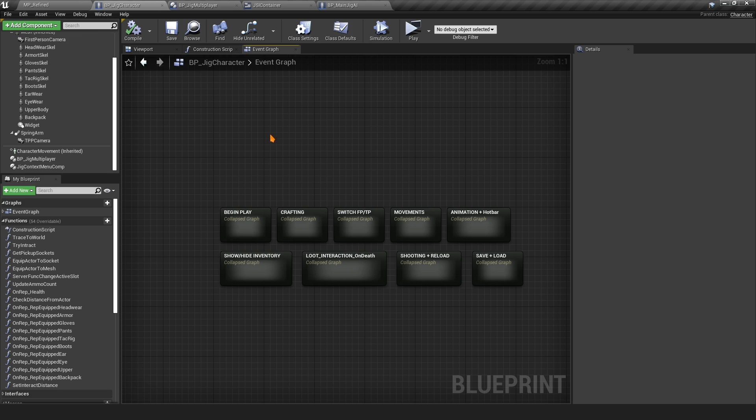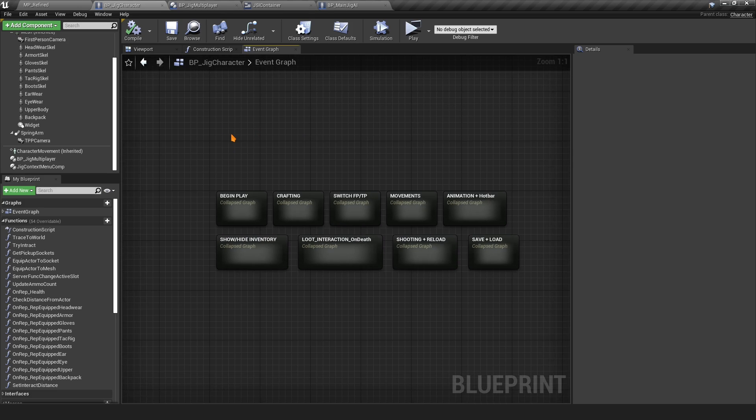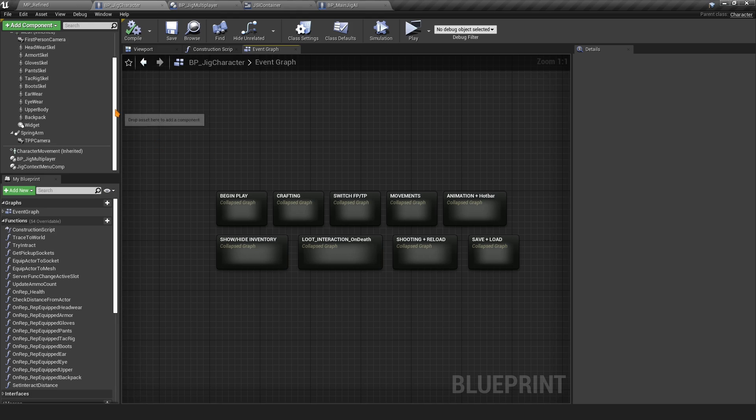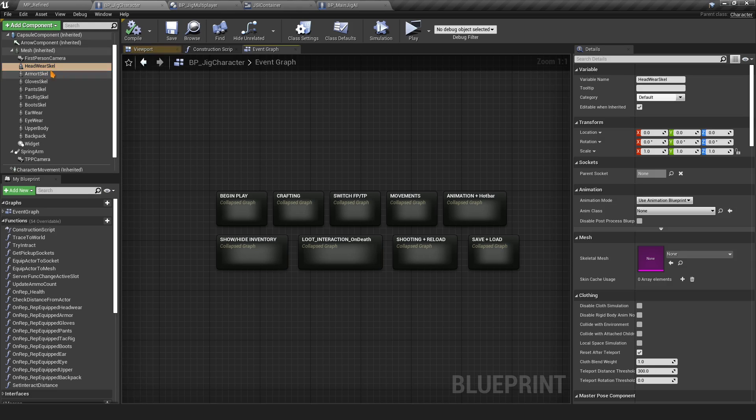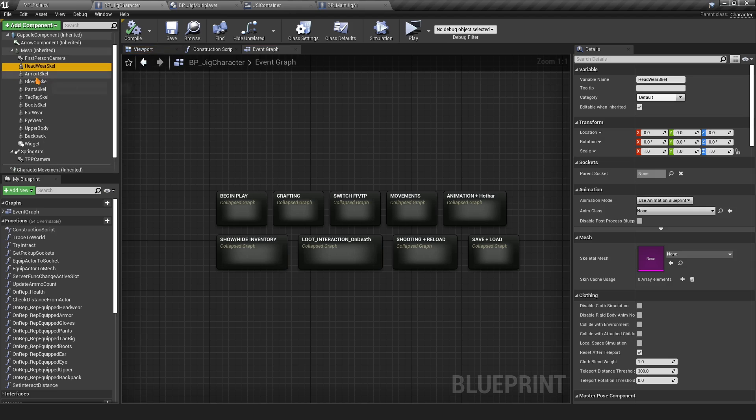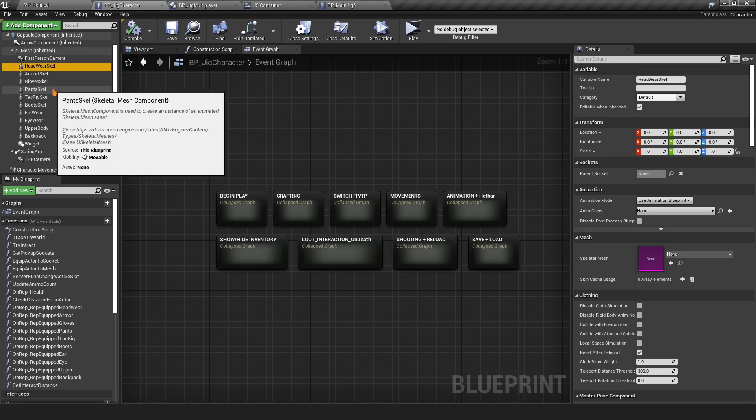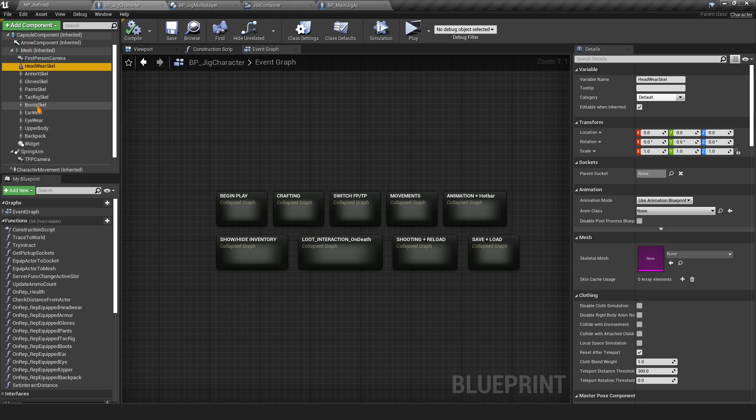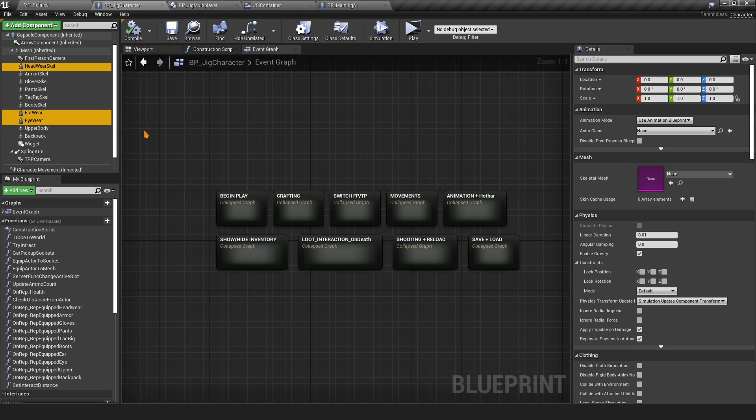Finally we're going to go to the character. Some person said that when you are in first person and then you equip a helmet, you can see the helmet overlap with your character. The reason is simply that when you are in first person, you want to select the head and the ear and anything that could overlap with the camera.